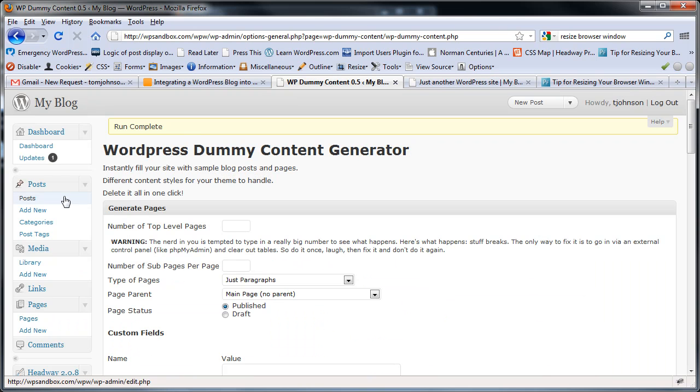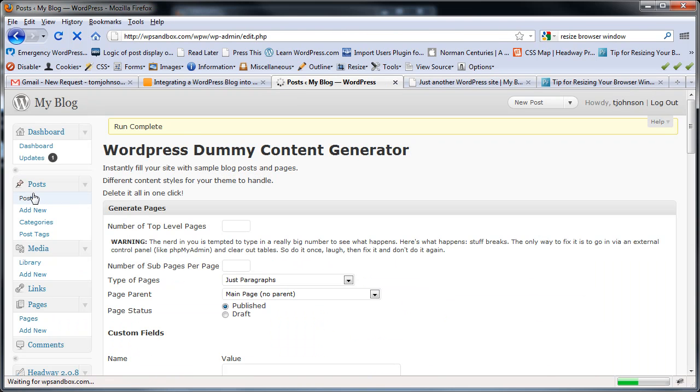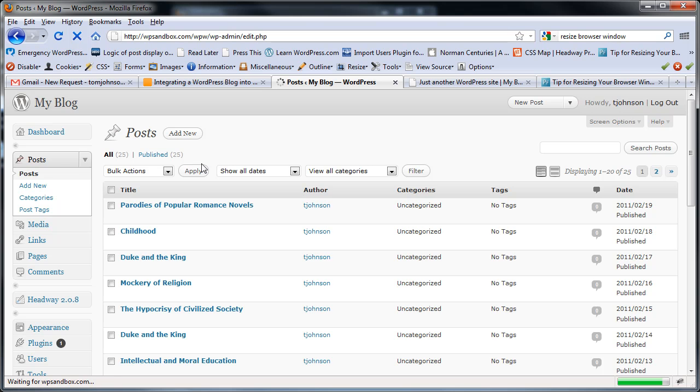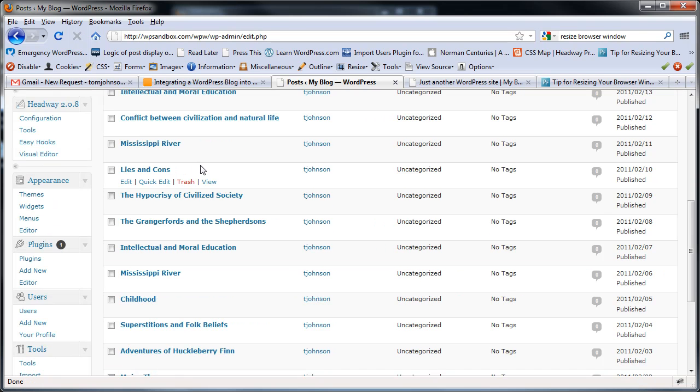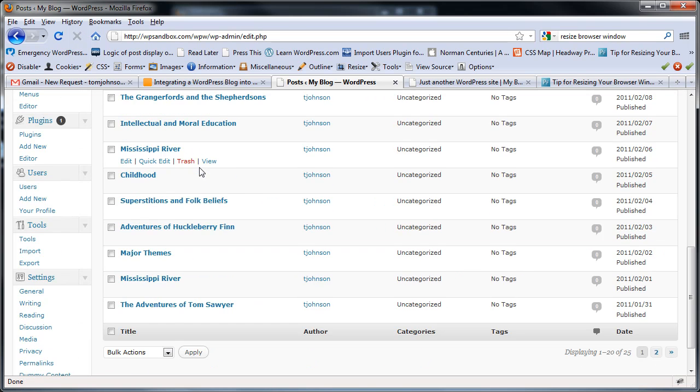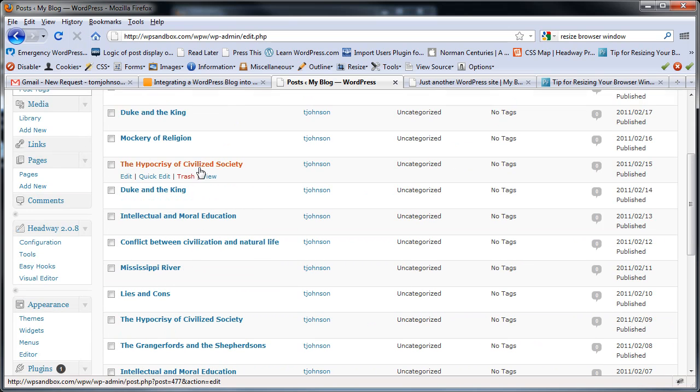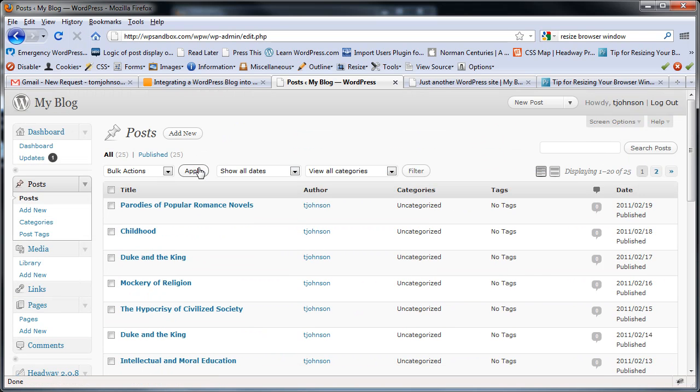When I go to my posts, I've got all kinds of dummy content. I don't really know where it comes from. I think part of it comes from a Huck Finn novel or something. But it definitely gives you something to play around with.